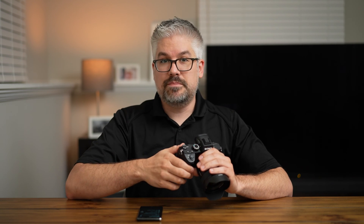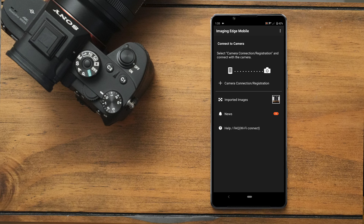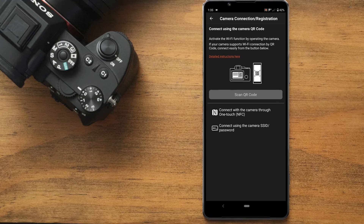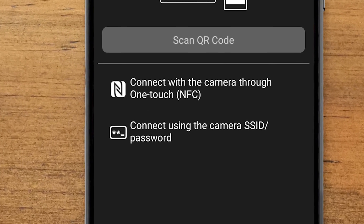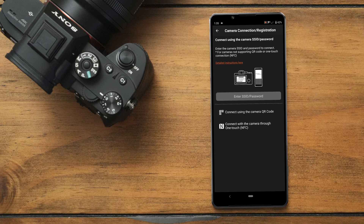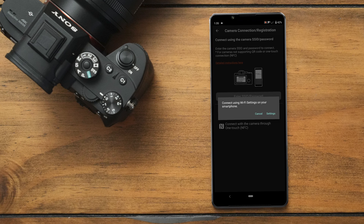Let's switch back to the app. Back in the app, we're going to select 'camera connection registration.' Then we're going to have the option at the bottom that says 'connect using camera SSID/password.' That's what we want to select. Make sure you have your information ready and go ahead and select 'enter SSID/password' one more time.